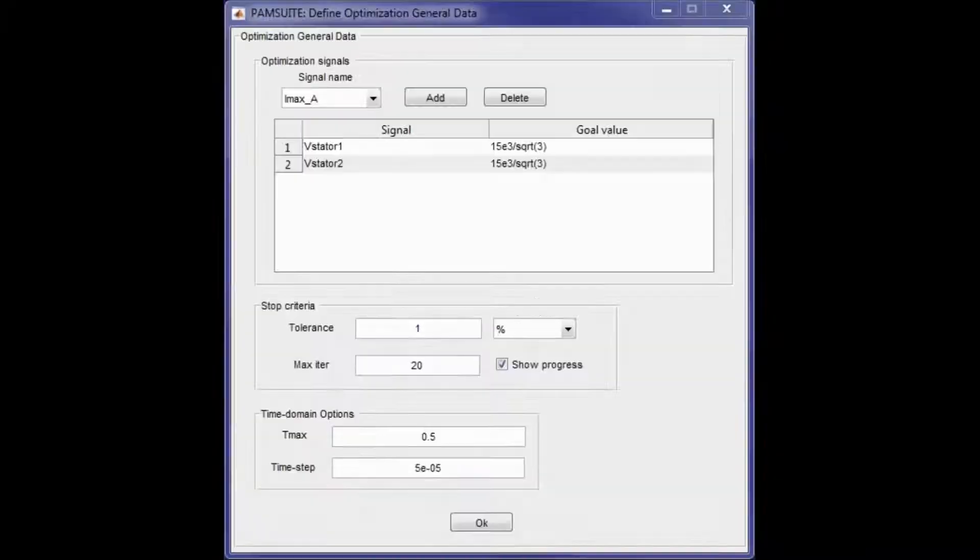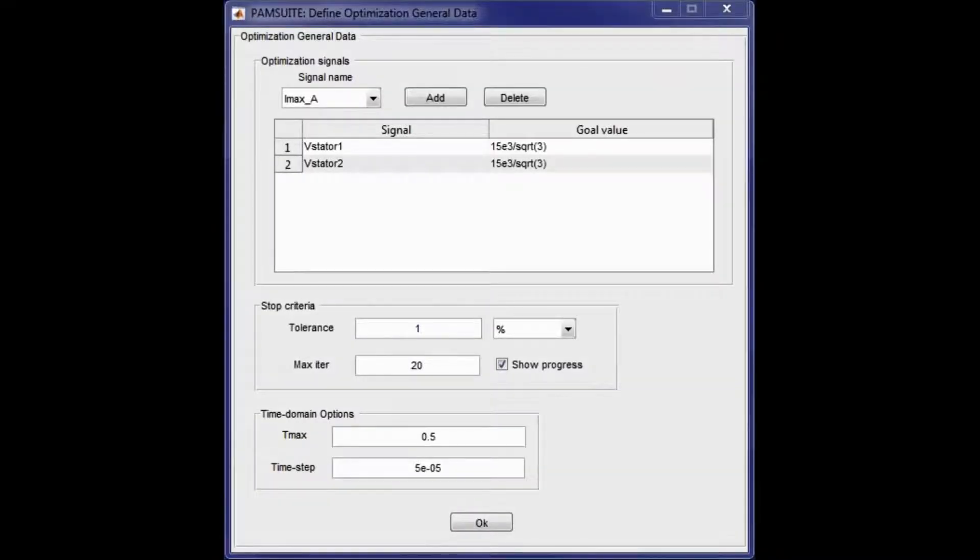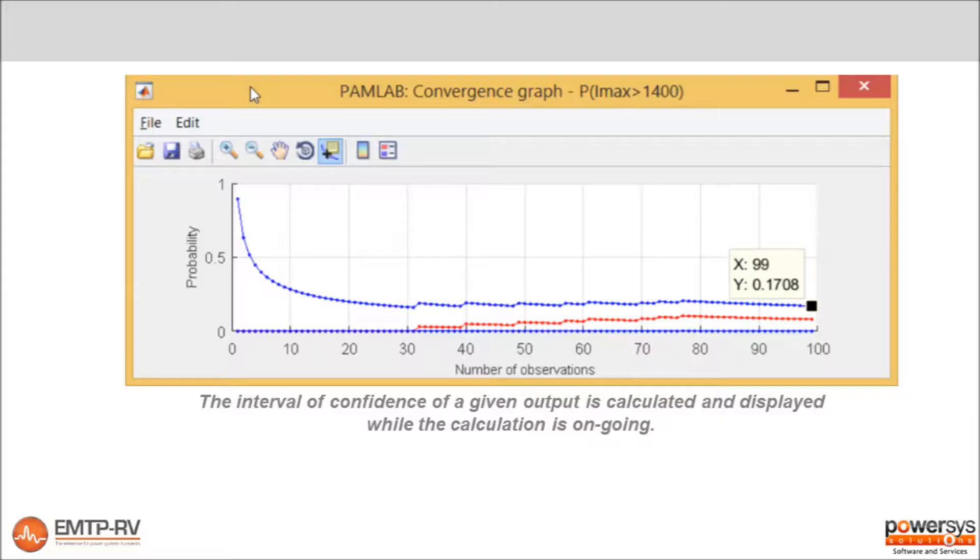A large set of tools is available to analyze the calculated data. Confidence interval estimators are available to determine when to stop a parametric case.